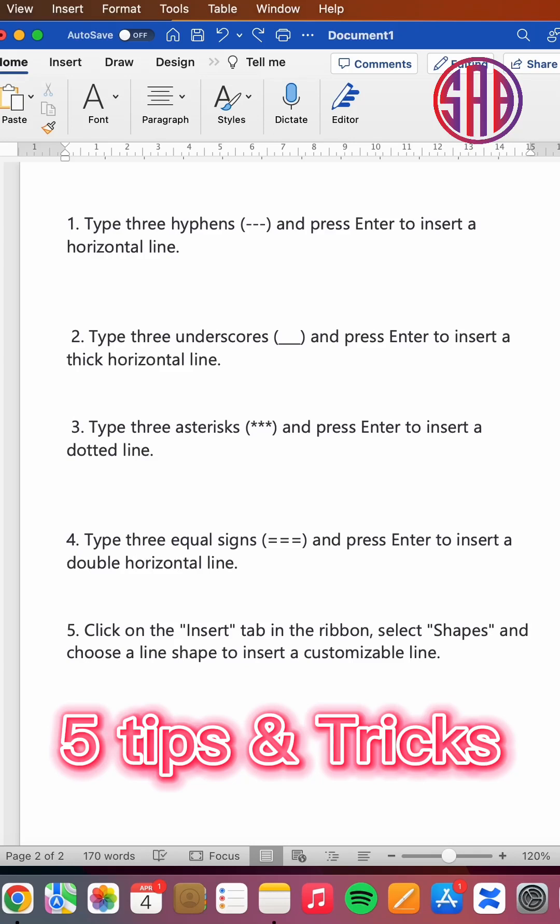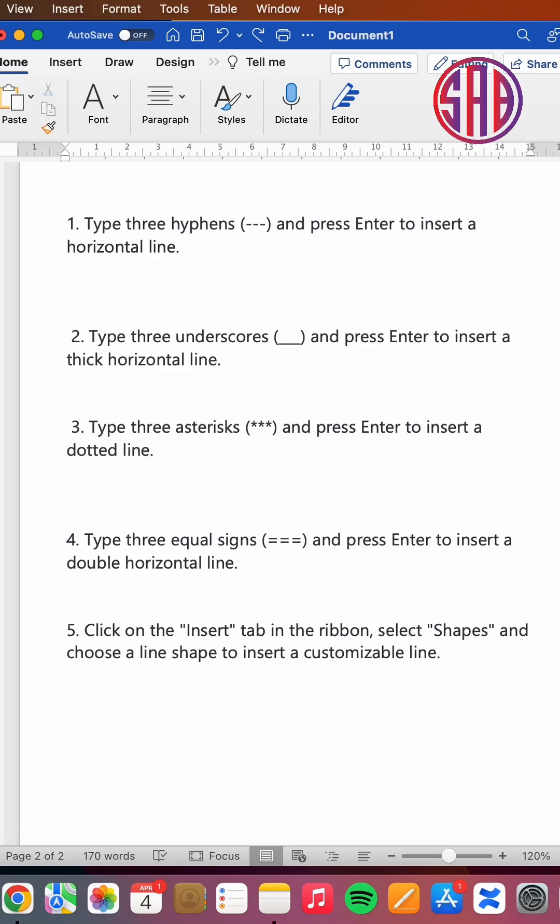TakeOnline. Today we are going to go through a tutorial in Word on how you can insert straight lines or dotted lines. This is a trick you can use.